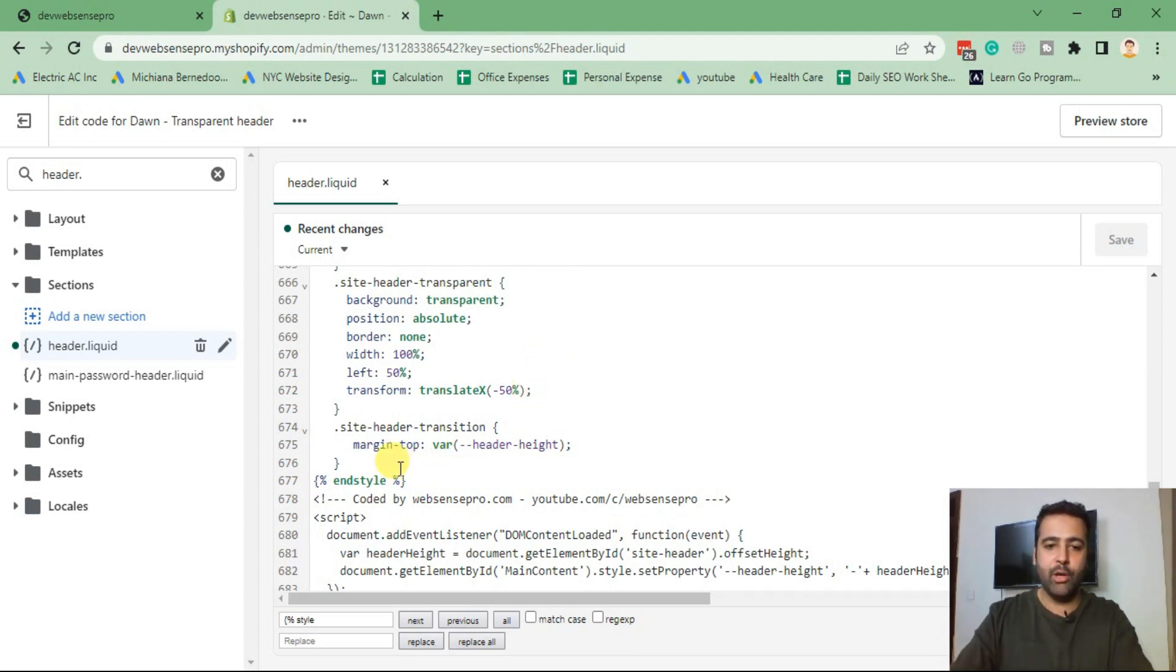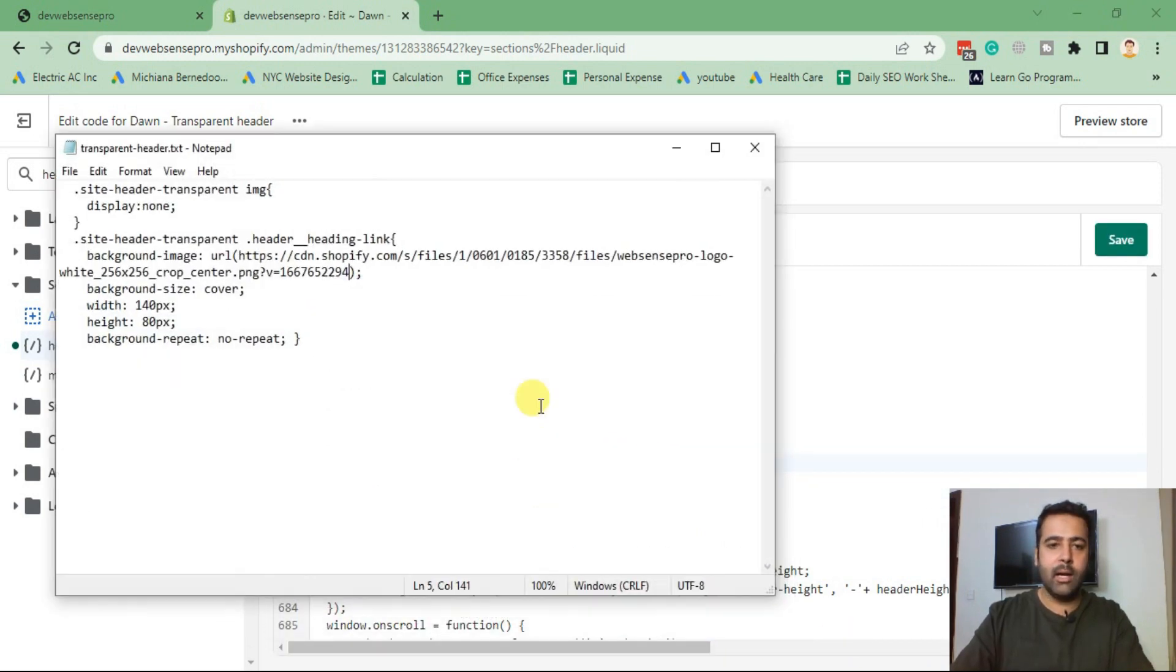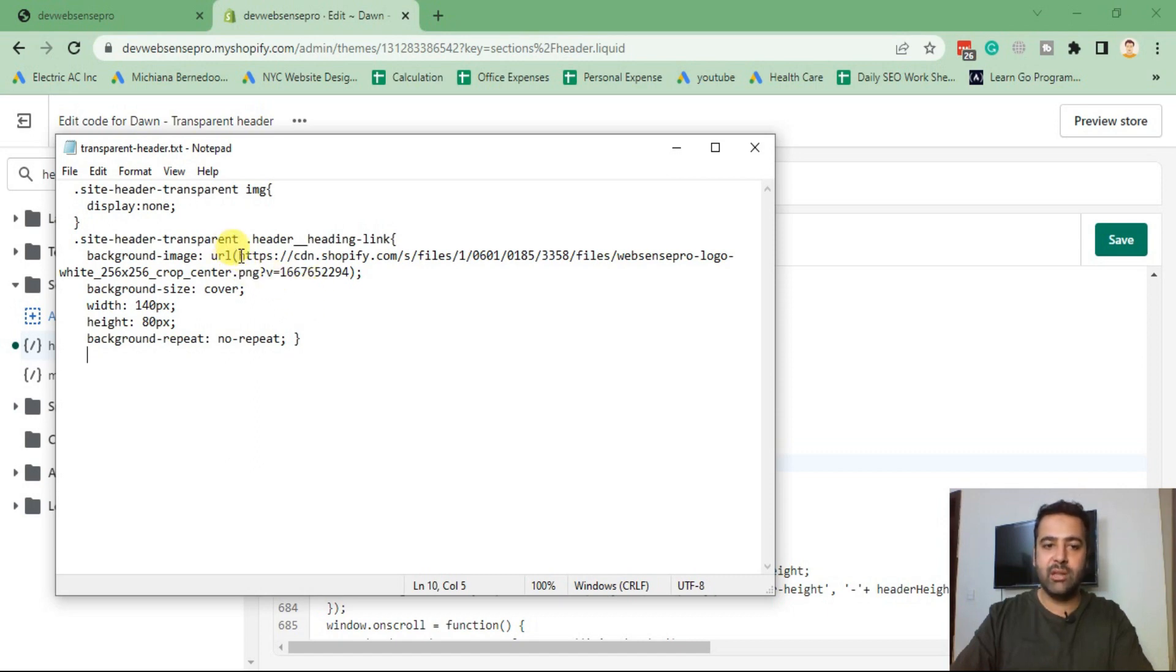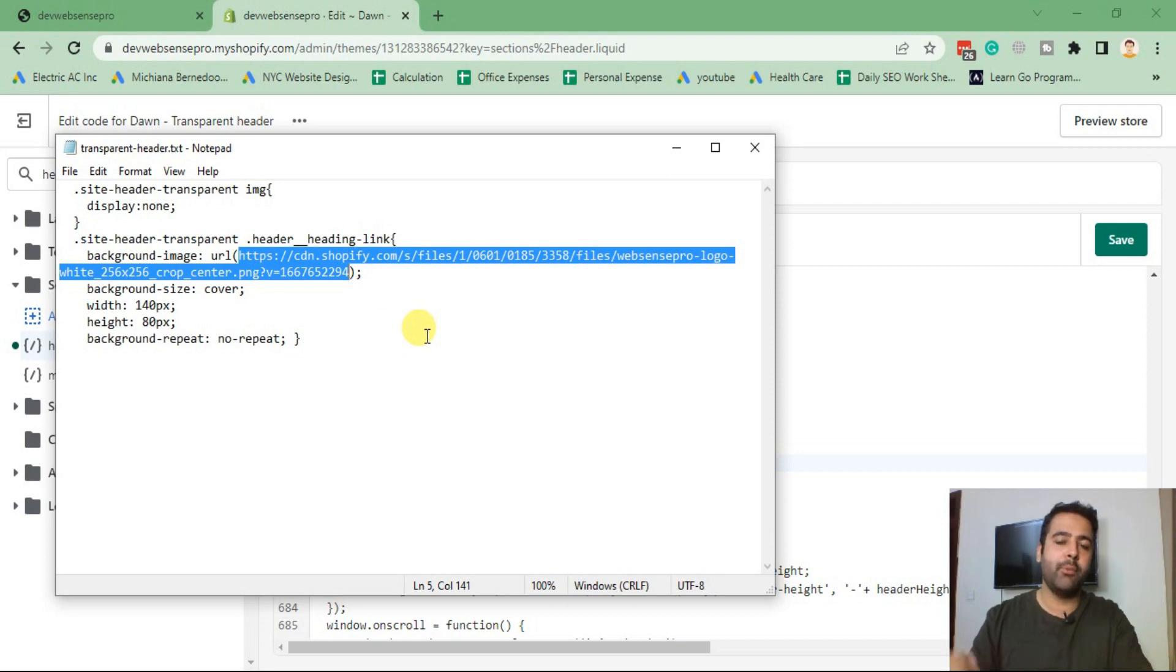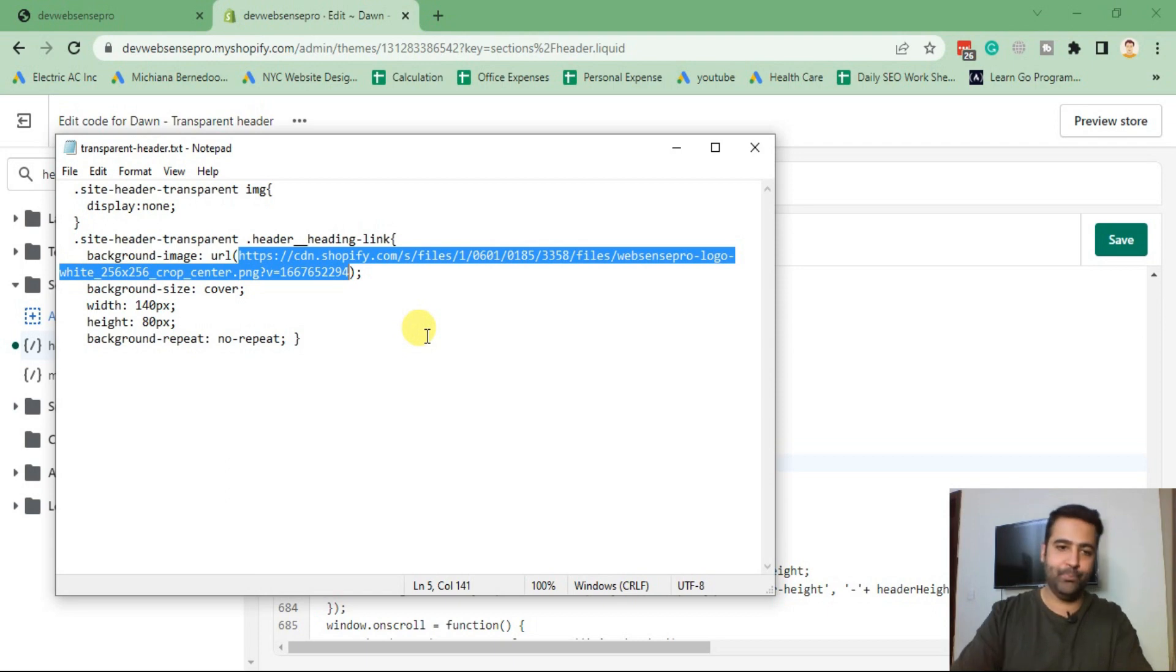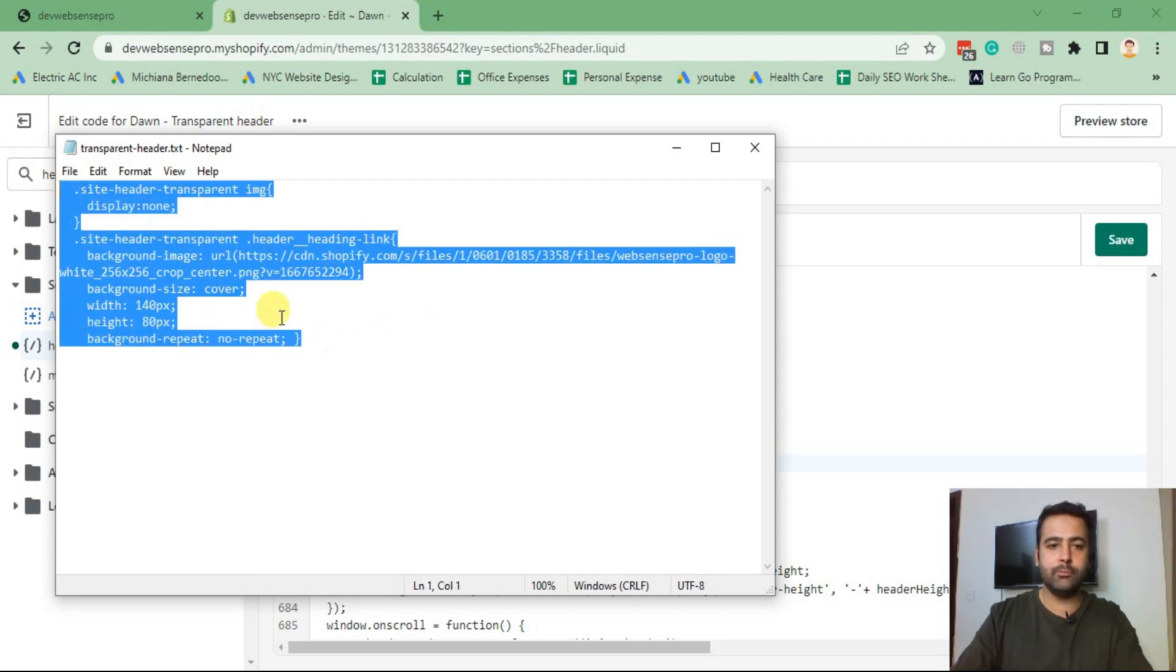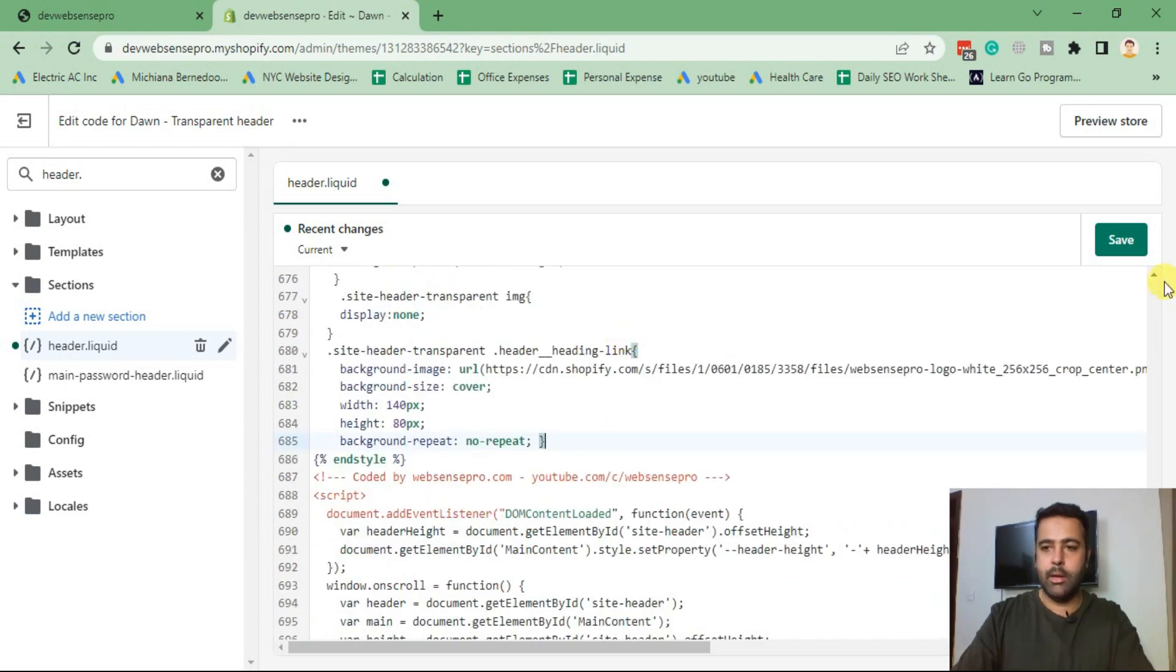I'm going to add the CSS code just above the end style. That's the CSS code. When you copy the CSS code, you will have to change this URL. That's the URL which you will need to change it from your own logo, which you want to display when your transparent header is enabled. This will only work wherever your transparent header is showing. I'm just going to copy this code and paste it here.